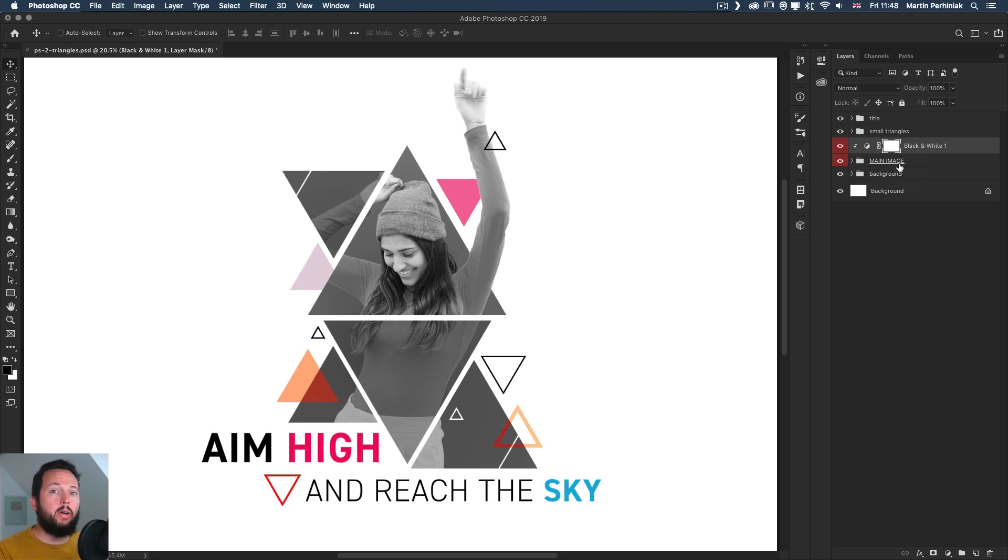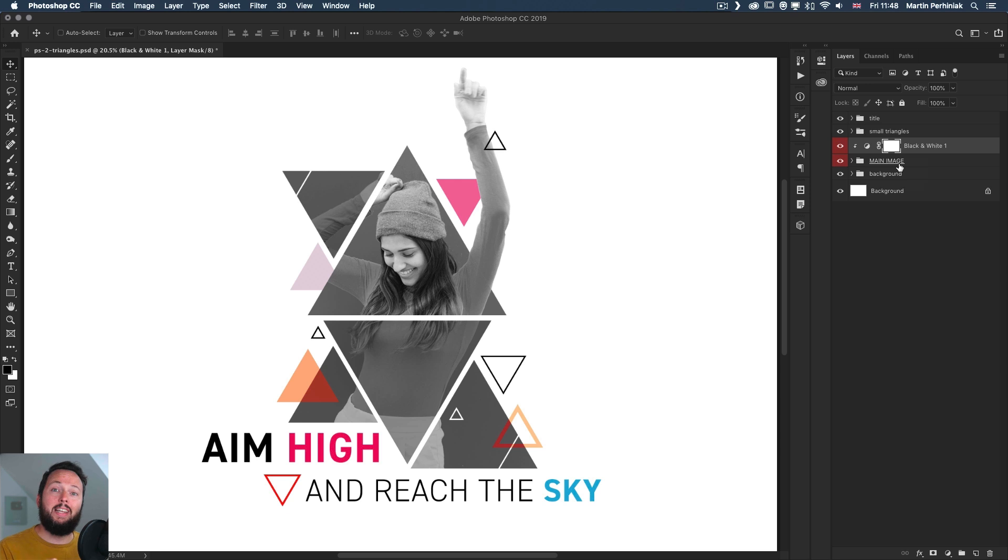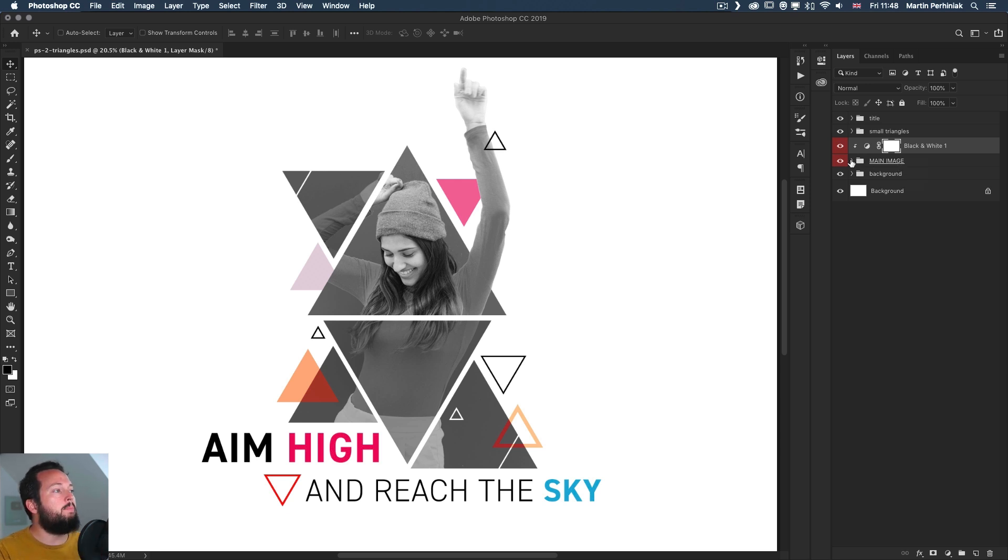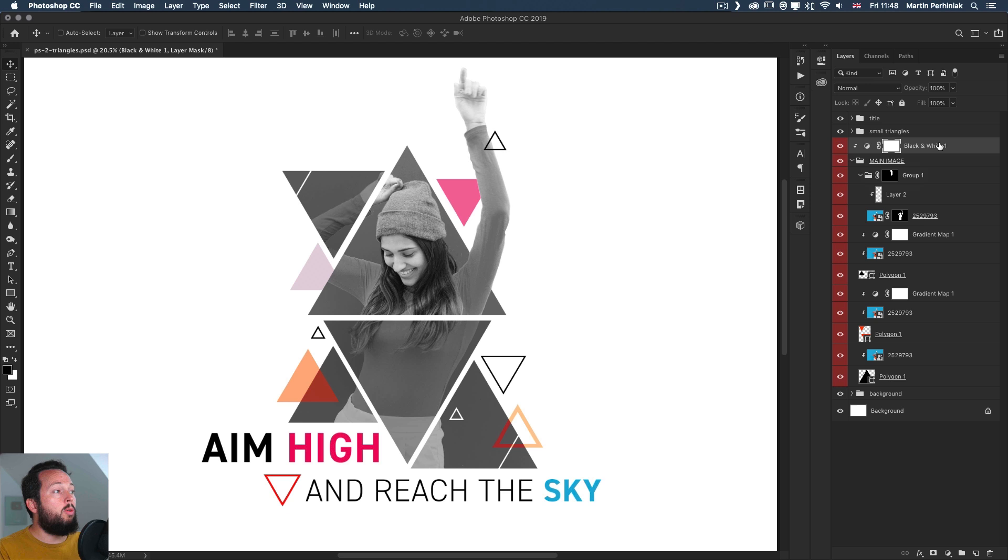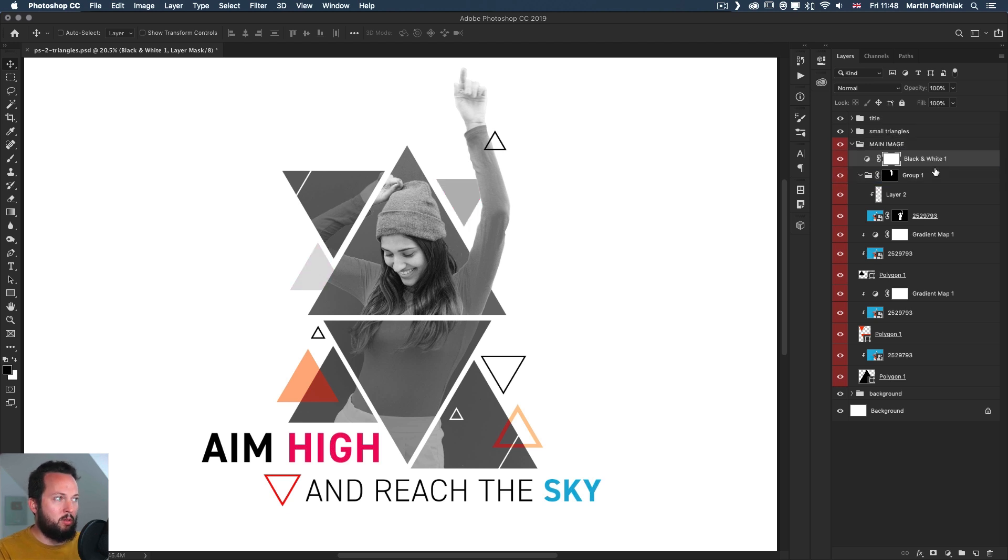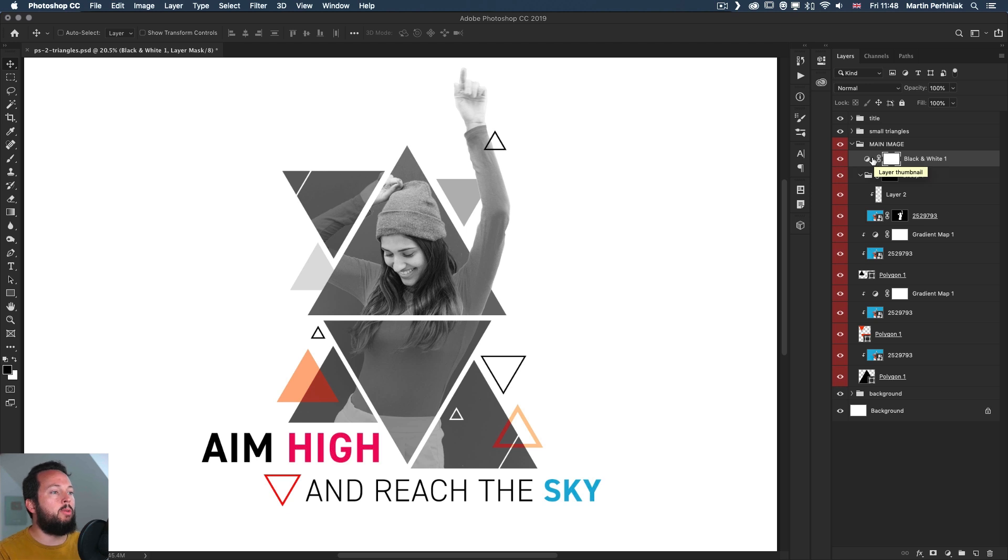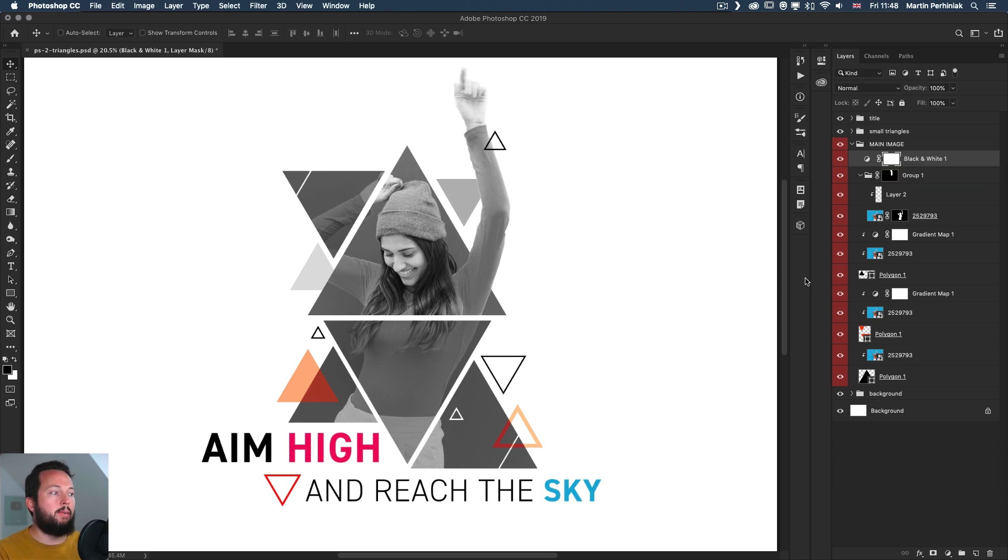There is also another way to limit the effect of an adjustment layer to a layer group. You can do it with a clipping mask as we've seen it already, or you can place the adjustment into the layer group at the top, usually of the layer group. But notice how it is still affecting those two triangles in the background.